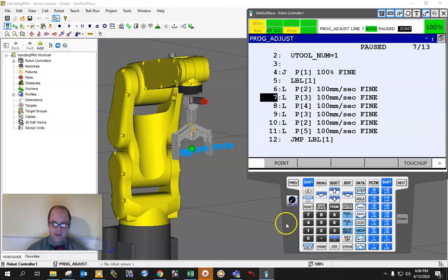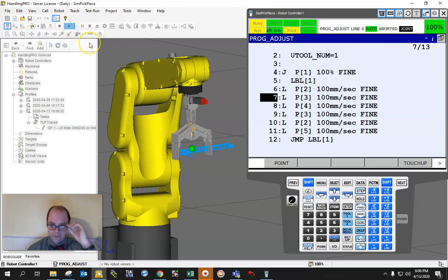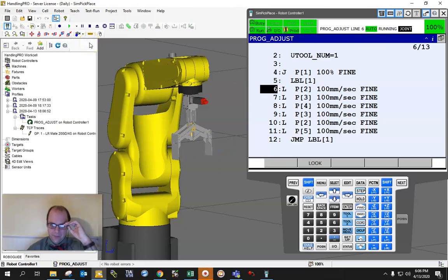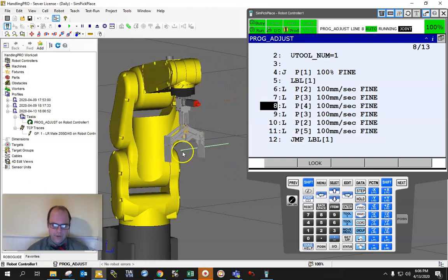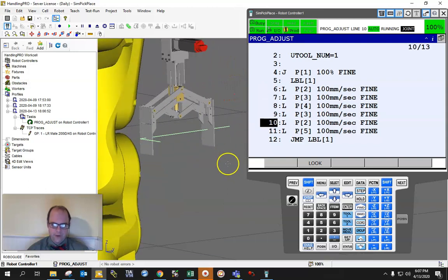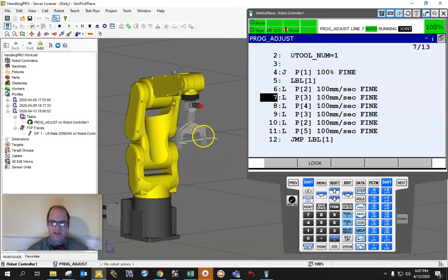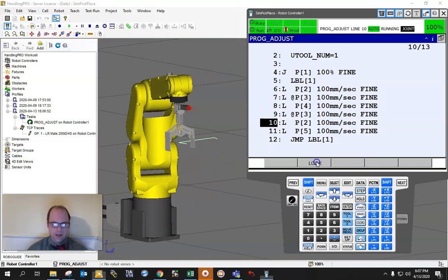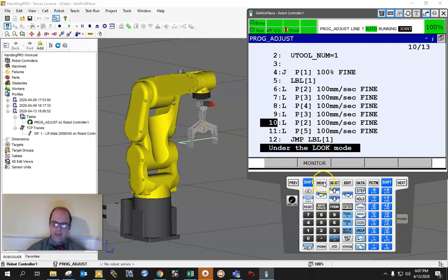To demonstrate, I'm going to turn off my teach pendant and put this in automatic mode in RoboGuide. I hit Cycle Start and I'm in automatic mode. You can see this line is basically forming right there — this is its motion profile, basically an L shape.